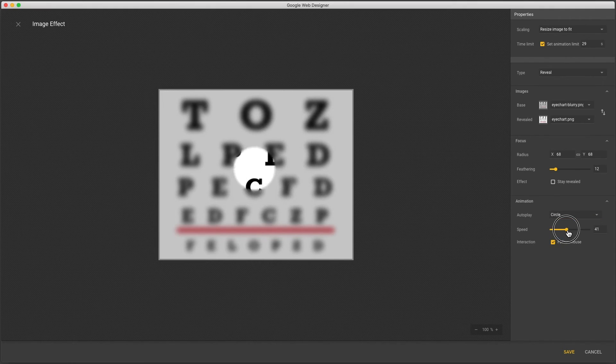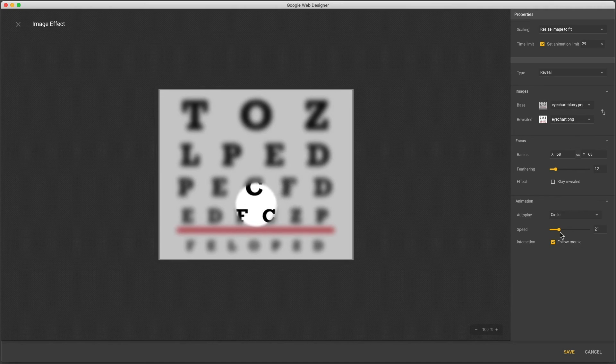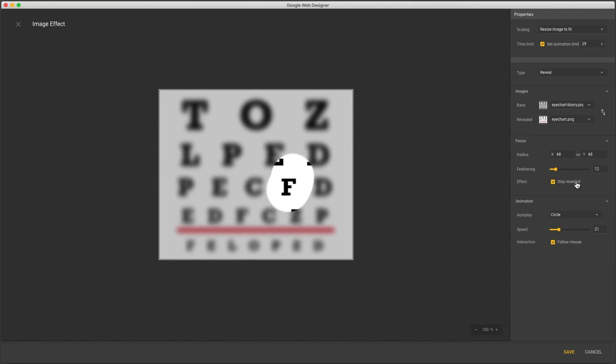Like all the other effects we can control the autoplay speed. Follow mouse lets the user control the reveal. And the final option is the stay revealed control which is used to wipe away the top image and gives a scratched reveal effect.